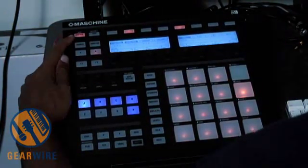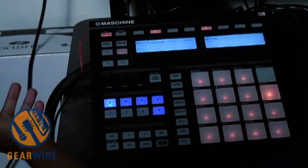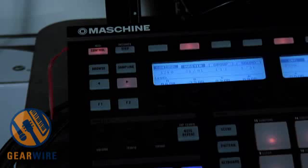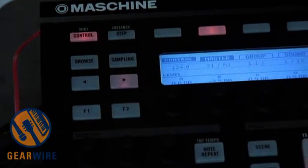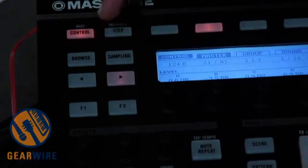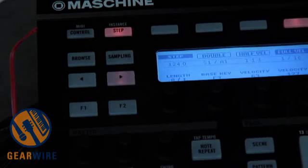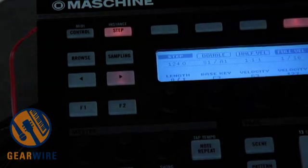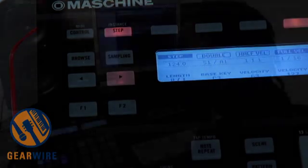Up here at the top I've got my control mode, which is basically your home page or home mode — that's the mode you'd typically be using when using the Maschine software. There's also the step mode, so I can record in step time. You've got the option of recording in real time or in step time.